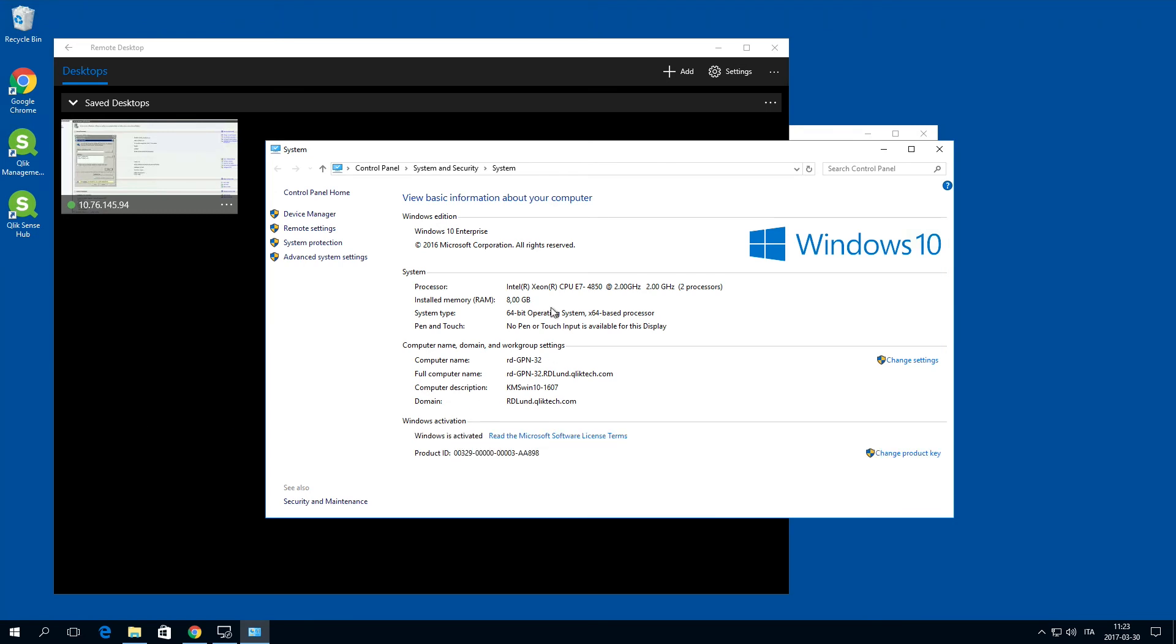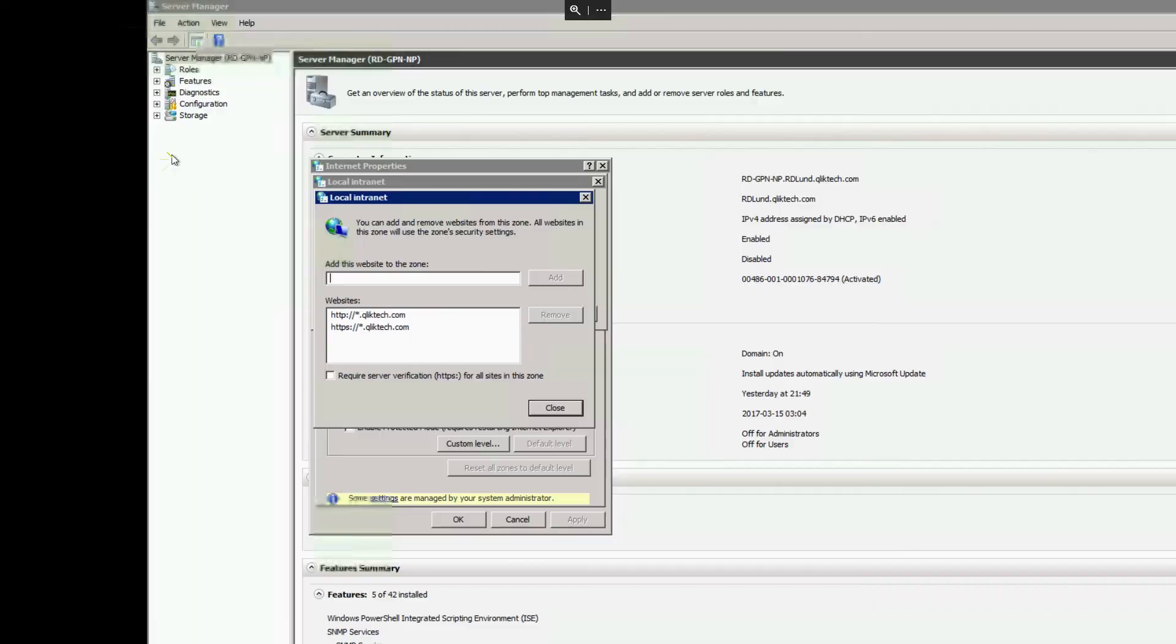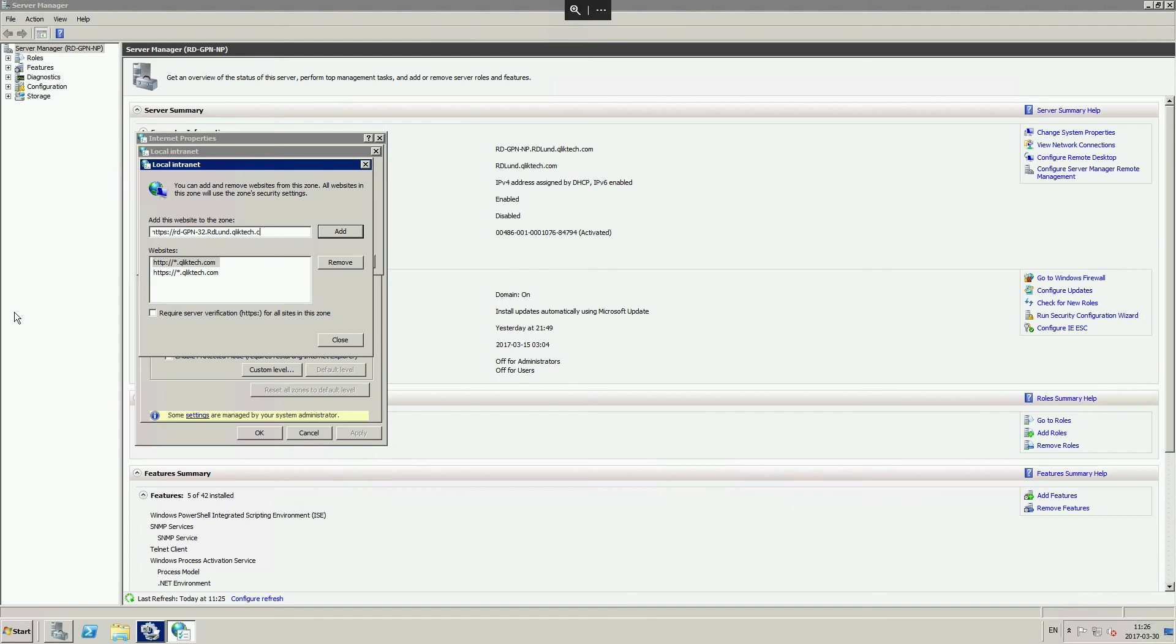You must include https colon double backslash and then the full name of the machine where Qlik Sense server is running. Click add.